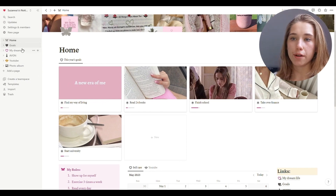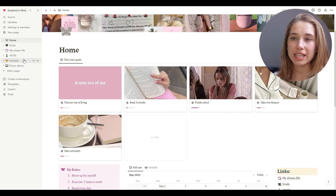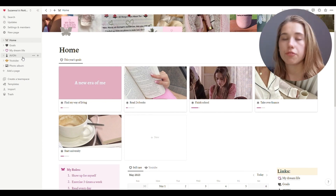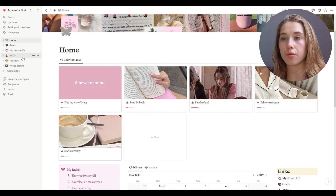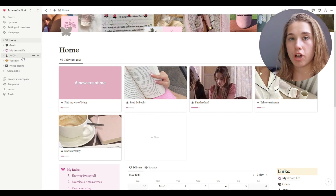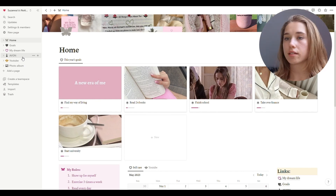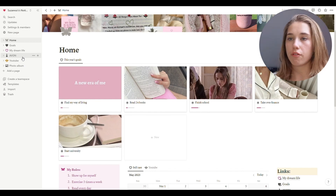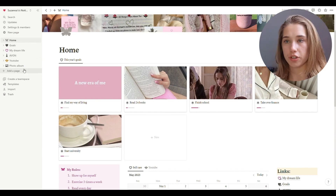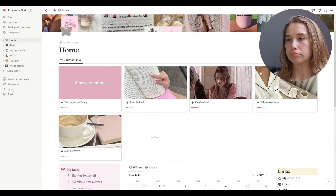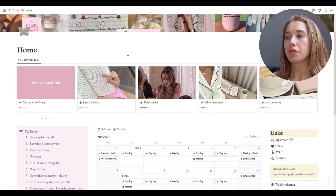The last three — Avon, YouTube, and Photo Album — I'm not going to show in this video. If you want to see them, write it down in the comments below and I won't ignore it. I can tell you everything about those. I just don't think they're necessary for this video. So let's start with Home.